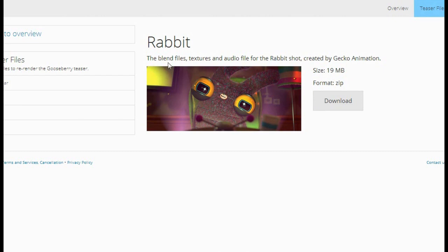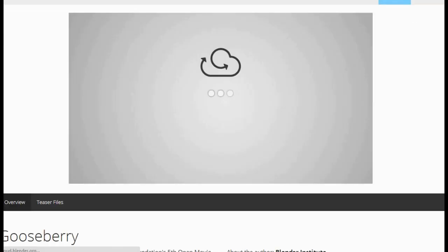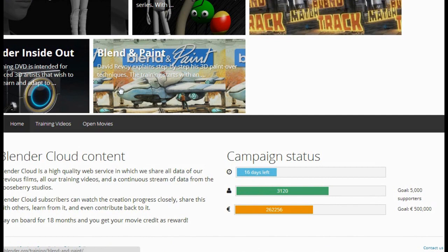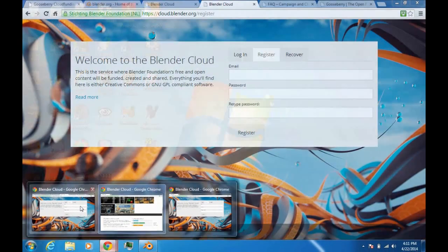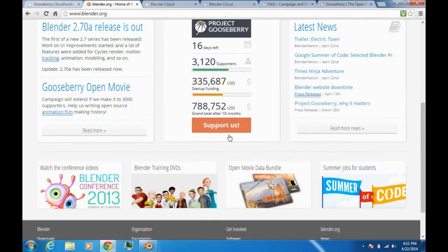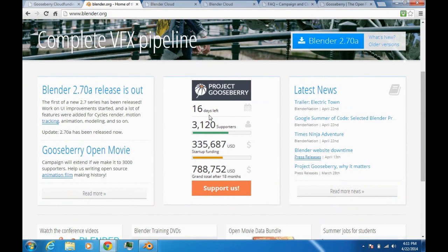So that's what you can do in the Blender Cloud right now. Also, down here you'll find a campaign status that tells you how many days the campaign has left. Currently we have 16 days left, and it's also shown on the Blender.org homepage.